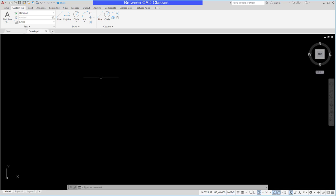That concludes this look at creating a custom ribbon tab in AutoCAD and adding it to a workspace.